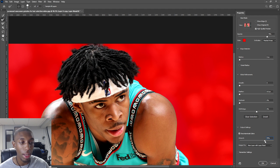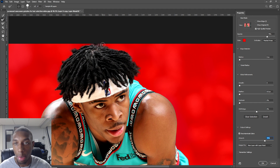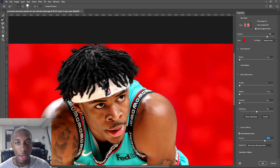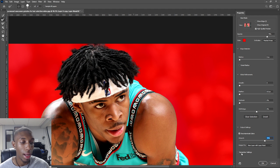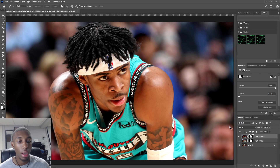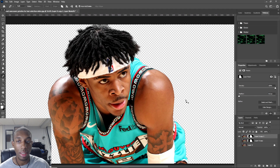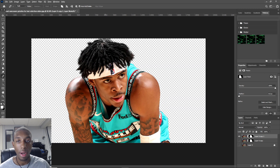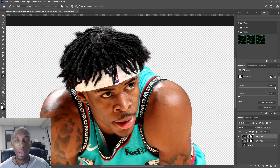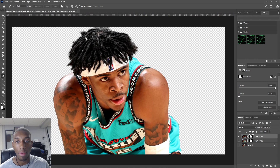Go down to Output Settings and click Decontaminate Colors. I usually set that somewhere around 74 to 75. Then go back to your refine edge brush tool and make sure everything's looking good. Set Output To: New Layer with Layer Mask, and you can hit Remember Settings if you want. Then hit OK — now our background is gone and you have your mask.